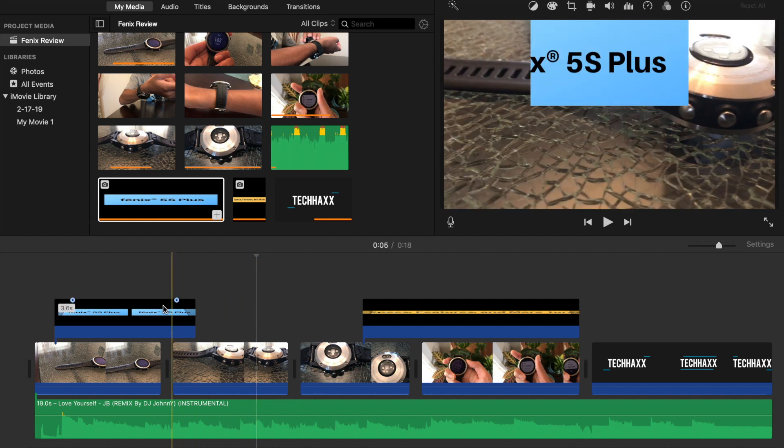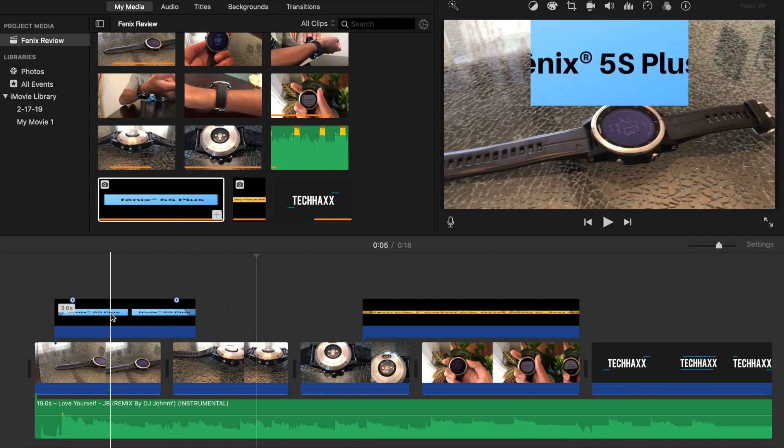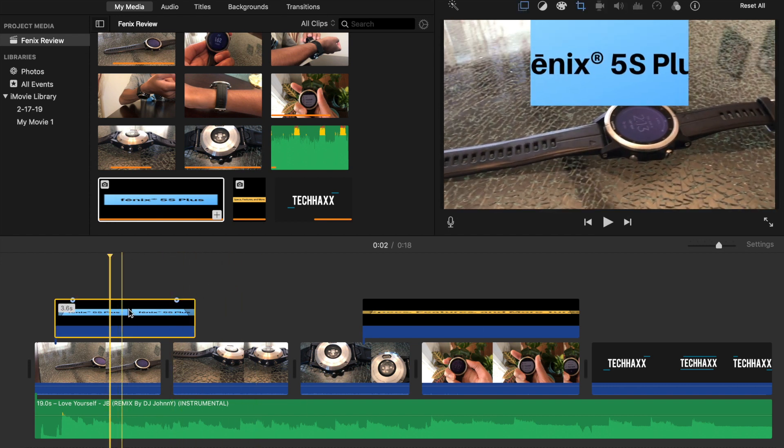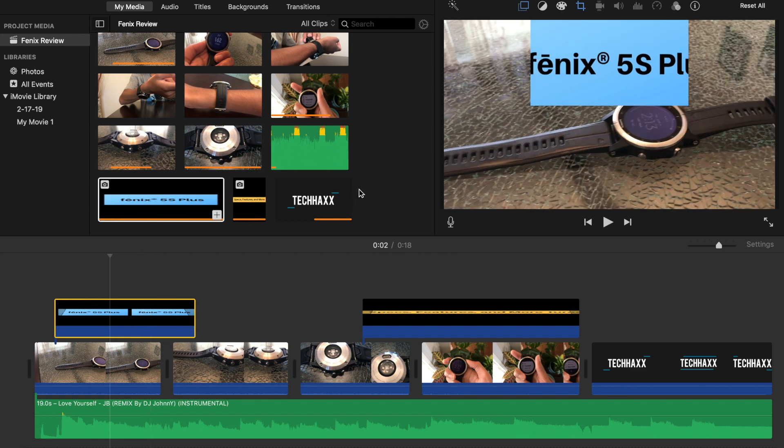So to remove the Ken Burns effect what you're going to do is click on the image. Then over here you're going to see that there are a few options up here. You want to click on this one, the cropping option.